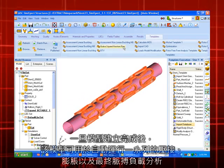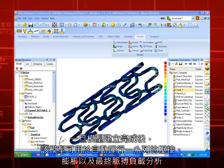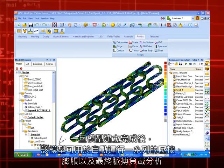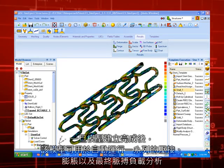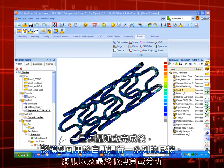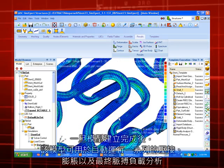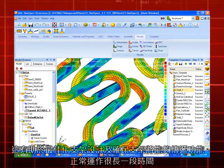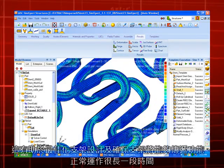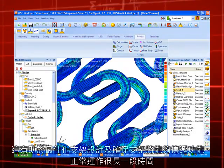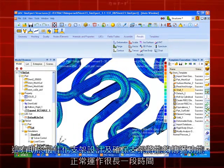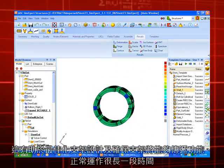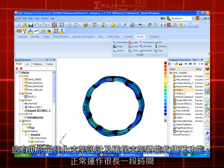Once the model setup is complete, the template is used to automatically run a series of crimping, expansion, and then ultimately pulsation loading analyses. This helps to optimize the stent design and ensure that the stent will be able to be delivered properly and will function for a long time.